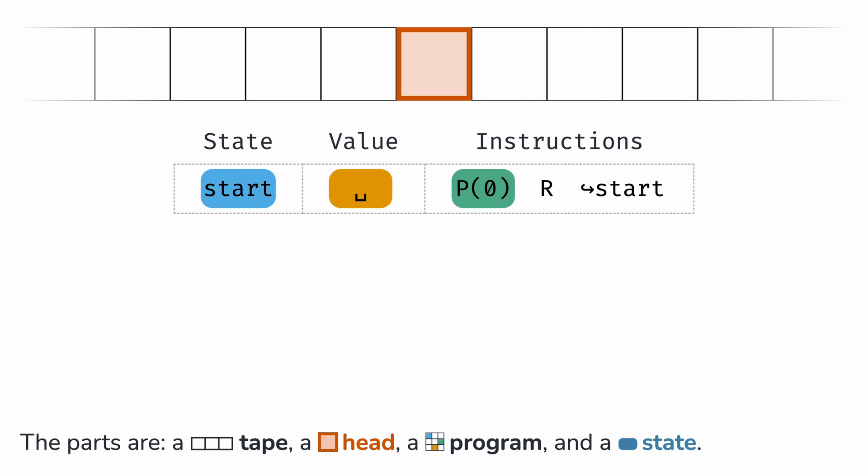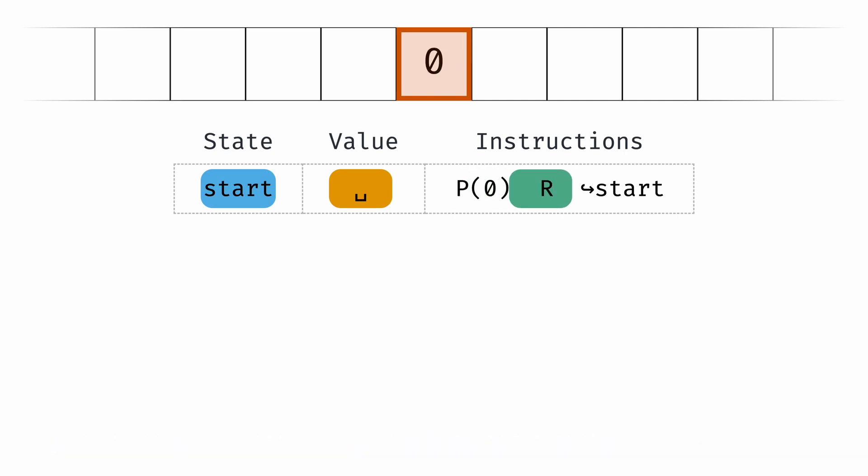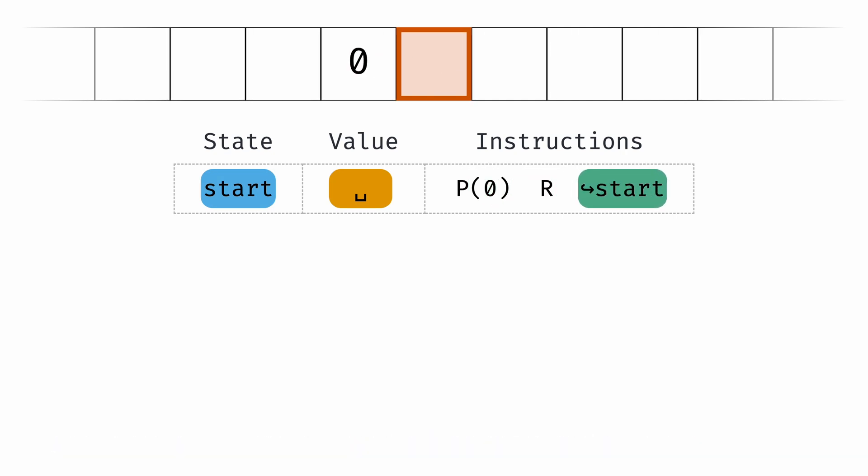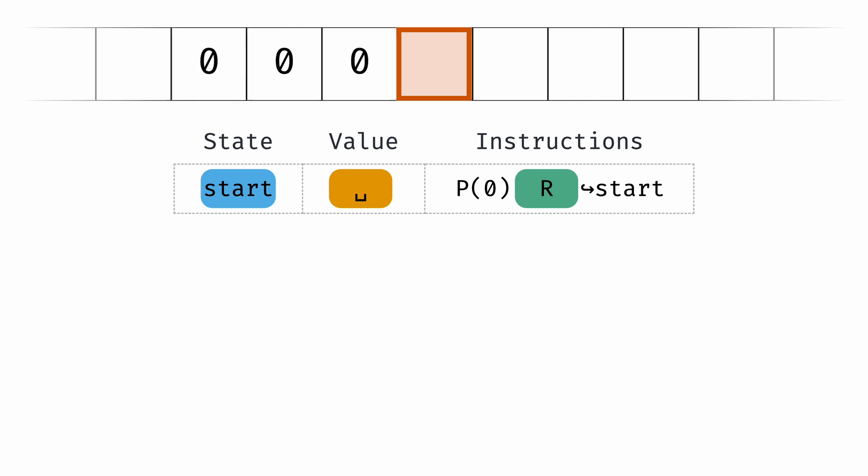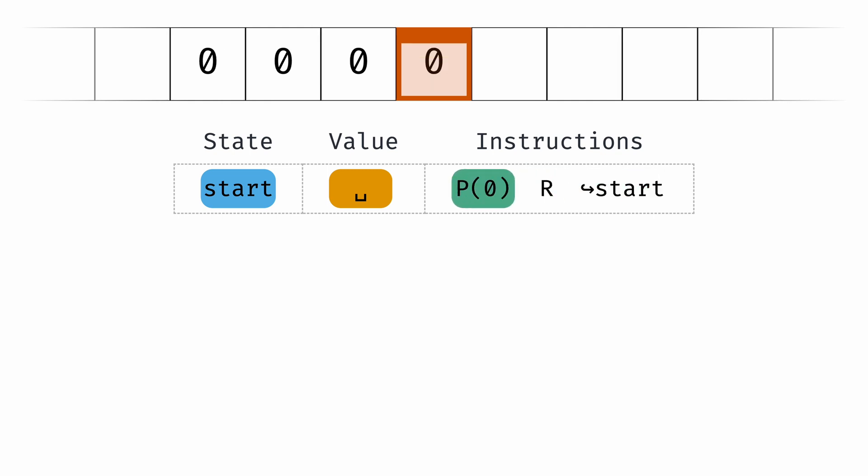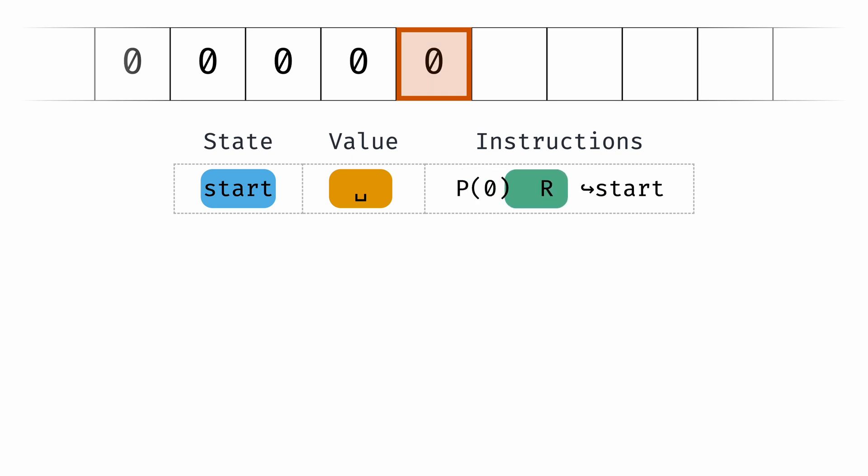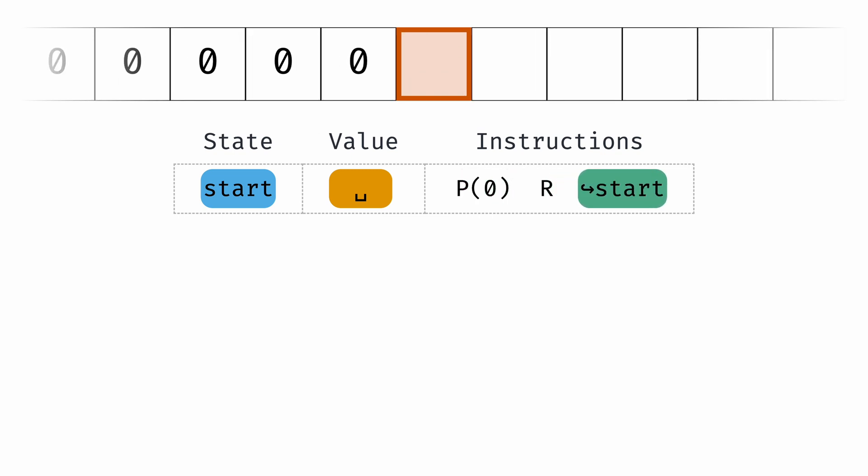a program, and a state. What you are seeing here is a program that executes P0 to print zero to the tape, moves the head right with the R instruction, and then jumps back to the start. It will go on printing zeros forever. Notice that its state and the value never change.